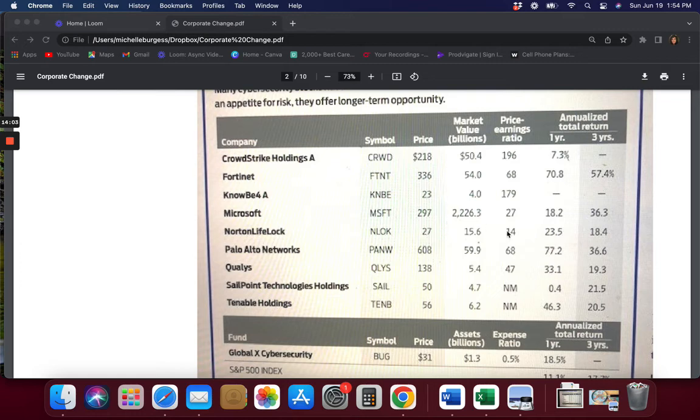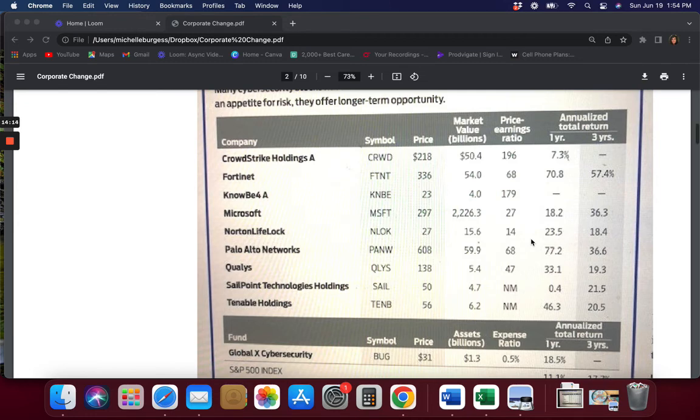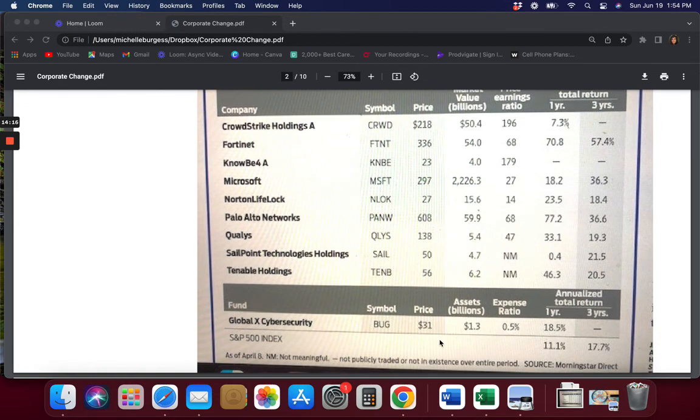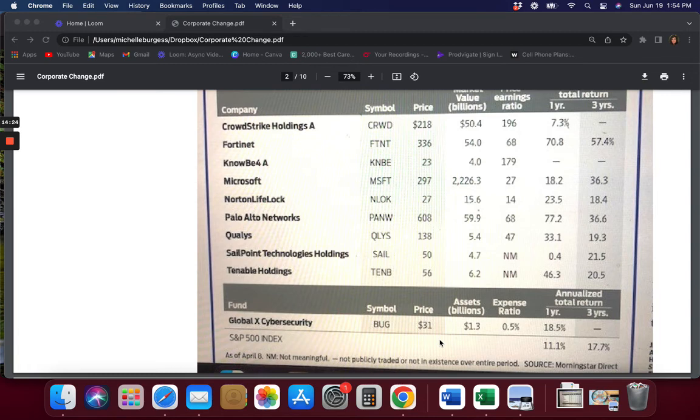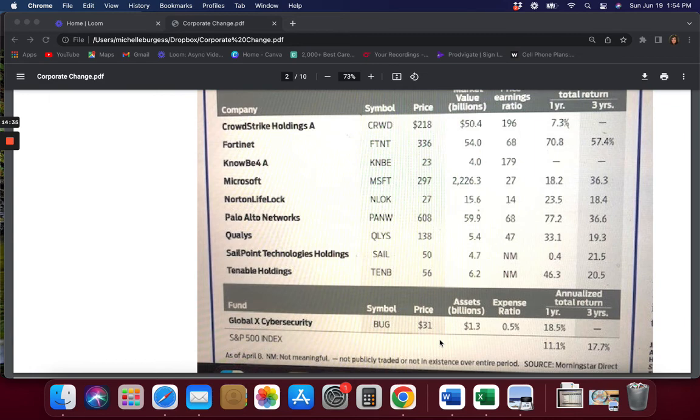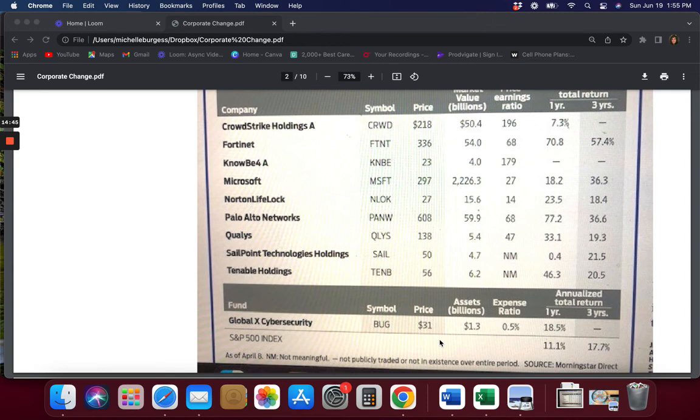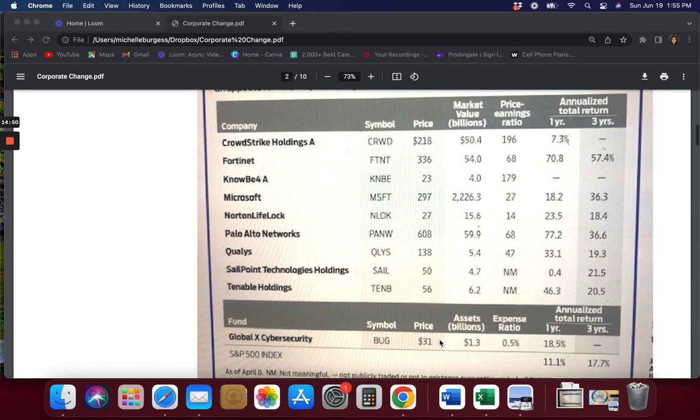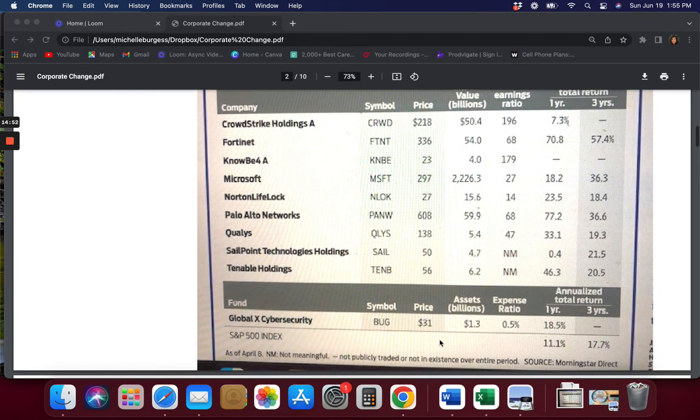Among the exchange-traded funds, consider Global X Cybersecurity, which is at the bottom. It has an expense ratio of 0.5%. In 2020, its first full year, it returned 70.8%. Doesn't show it on here, but it gained another 13% in 2021 and it's breaking even in 2022. So it's going up. Palo Alto, Fortinet, CrowdStrike, Tenable, NortonLifeLock—all of these are holdings, so the ETF provides a handy way for cybersecurity investing, all of these suggested by the experts.